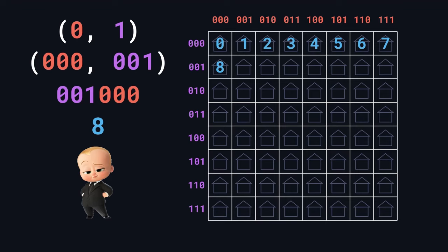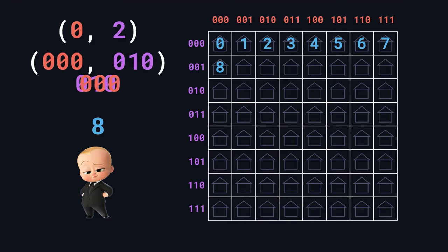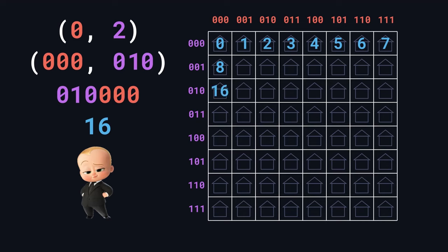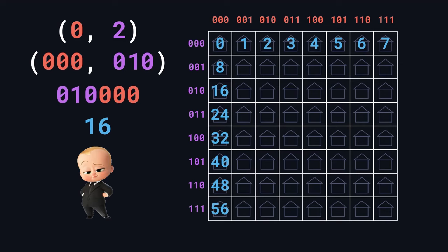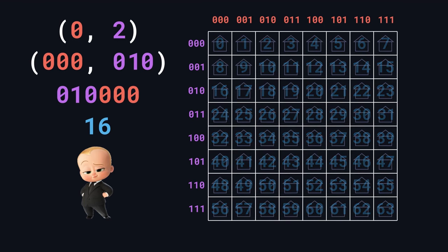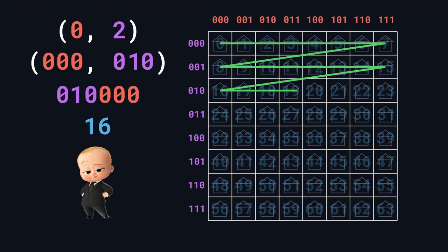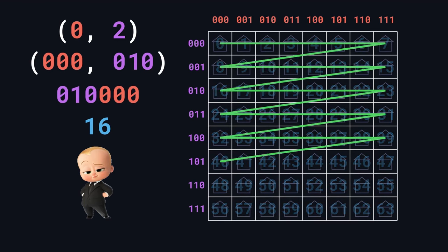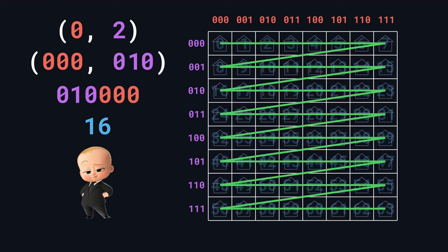If we keep going down this first column, the house at 0,2 will get baby number 16, the house at 0,3 will get baby number 24, and the baby numbers will keep increasing by 8 as we go down. Now I'll just fill in the rest of the houses, and then connect them in the order of their baby numbers. So this zigzag is the path that the stork would fly if we choose this algorithm. And it's not too bad.